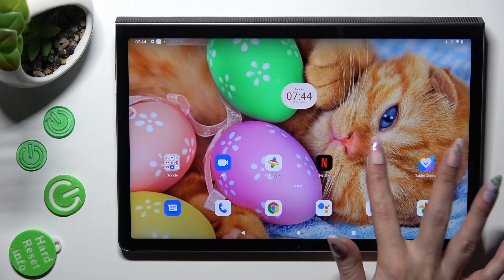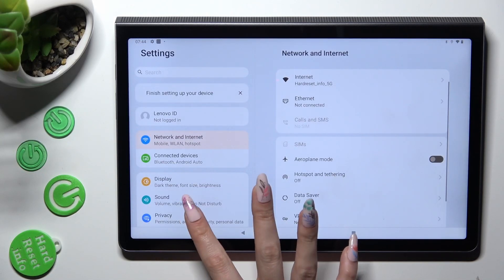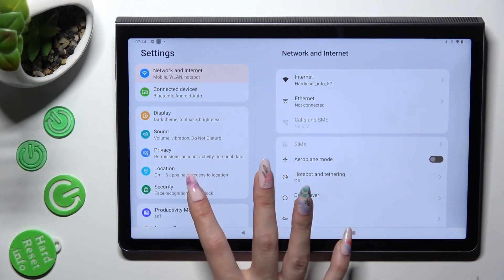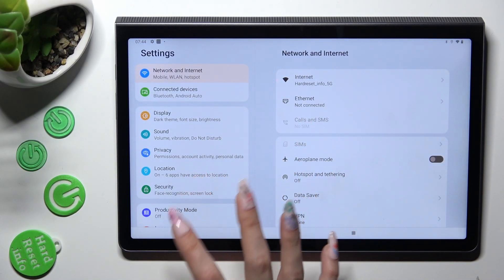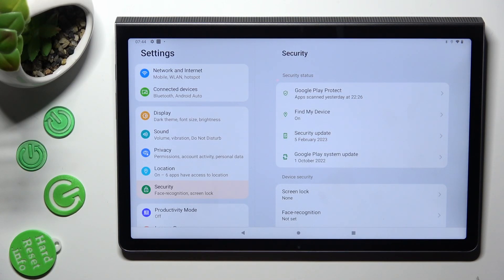First of all, go into settings and scroll down to choose security. Now click on screen lock,